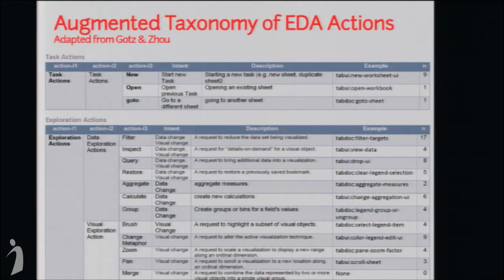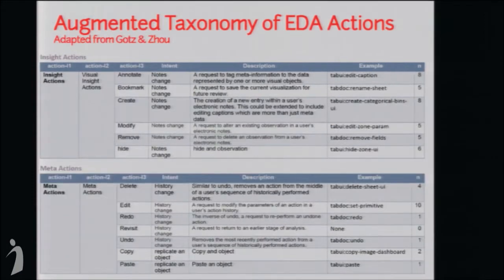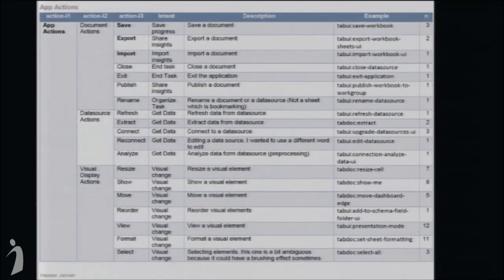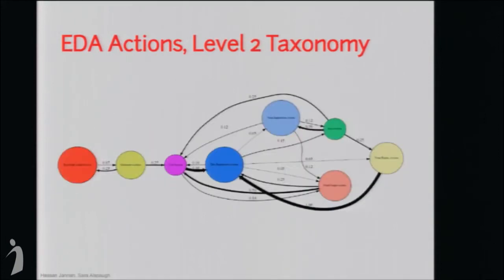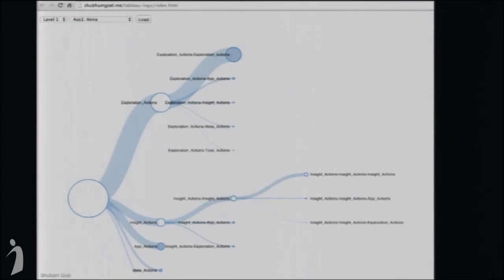We also looked at the Florida presidential election data — a couple of students spent time on overvotes and undervotes, and finally had to go look at Wikipedia to understand what they meant, and then realized that was error data. All the students who worked on the Florida data and Sarah mapped out their actions in a giant graph, and we can see there was very little commonality in what they did. We've been making these node-link diagrams. One of the contributions we've made is a really nice taxonomy of actions, adapted from Gotz and Zhou from IBM — mainly Hassan's work.